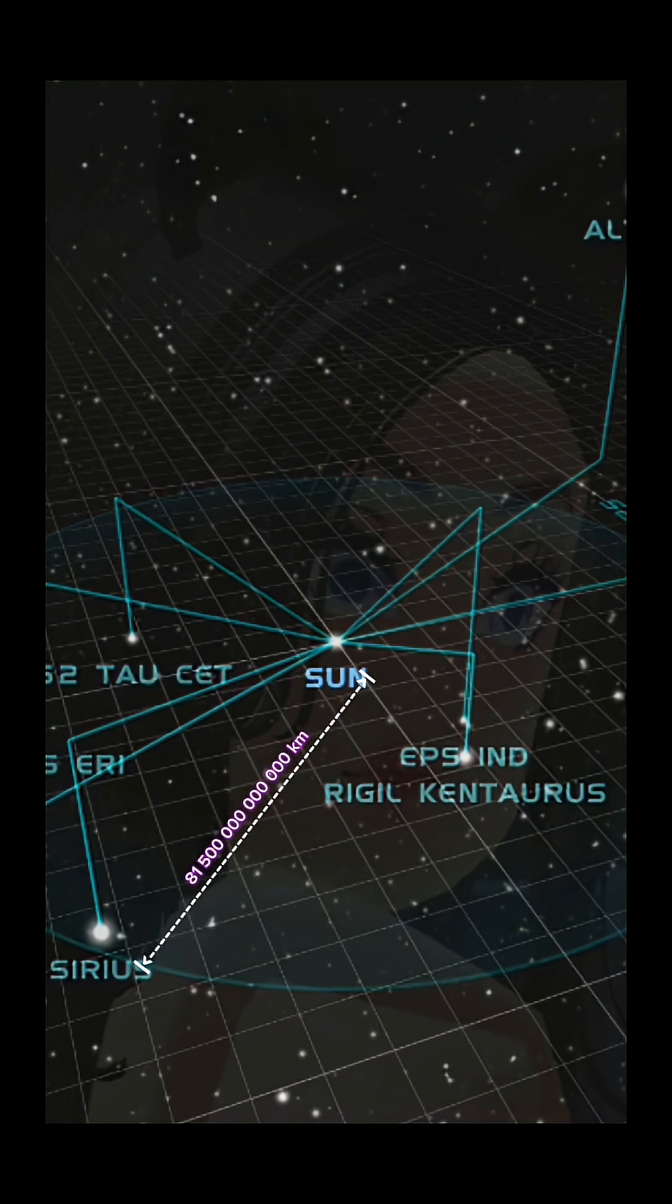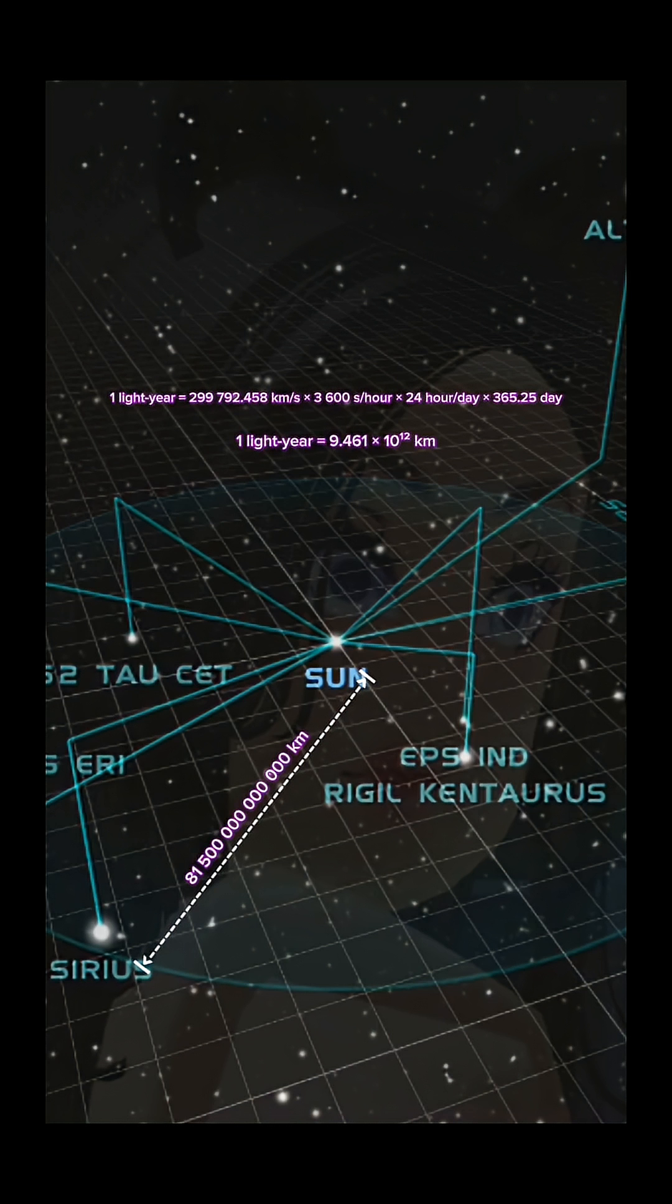So instead, we can use a distance that light reaches within a year as a reference, which is about 9.46 trillion kilometers. And now the distance between Sirius and the solar system will be around 8.61 light years. Much simpler, right?